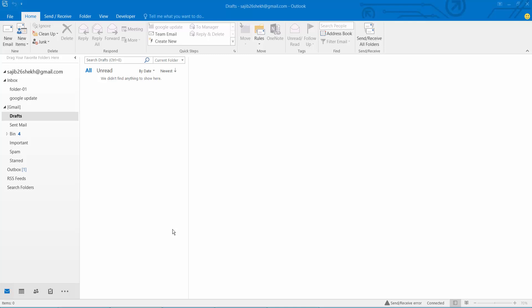Hello everyone, today I will show you how to create a new folder in Outlook. Open your Outlook app.